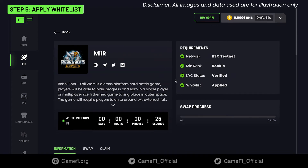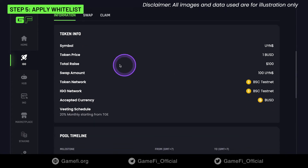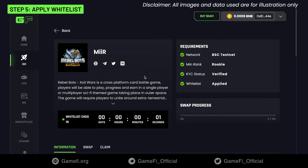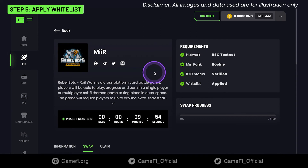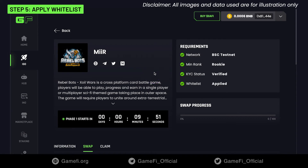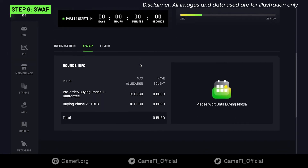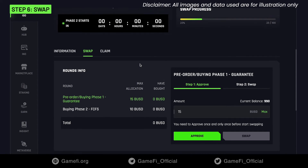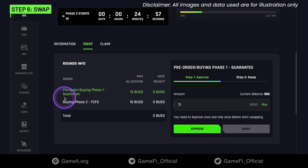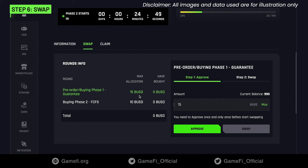When the whitelist time ends, a countdown for the pre-order, or buying phase 1 guarantee, which is based on your rank, will appear. At the end of the wait time, the swap tab will allow you to swap the token with the allocation shown on the left hand. Input the amount you want to approve, or click Max to autofill with your maximum. The token amount will be automatically calculated based on the amount you input and the exchange rate.